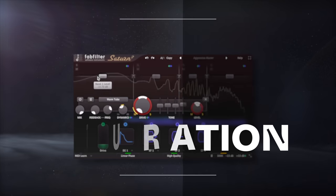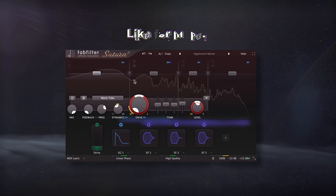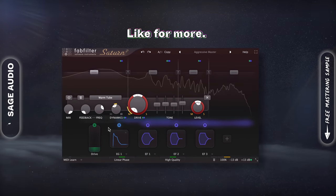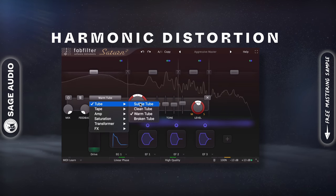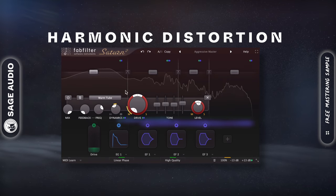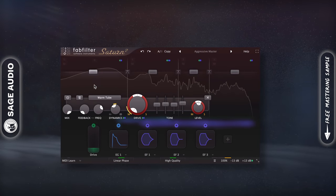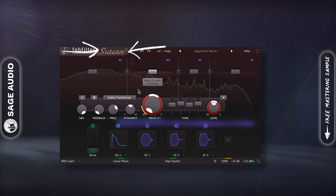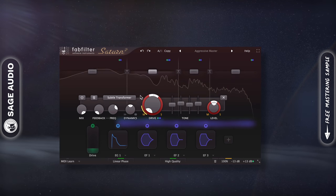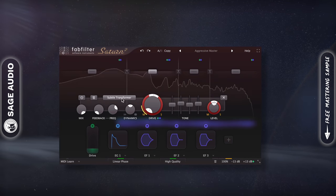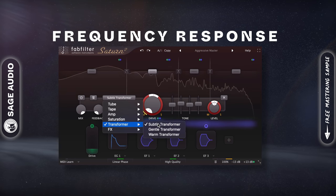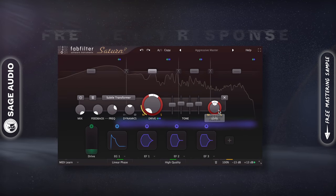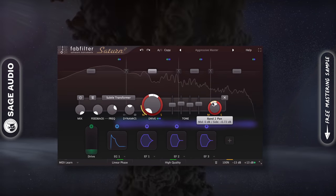Now that my signal is balanced and has a little more character from the tape emulation, I want to add some more color in the form of harmonic distortion and subtle EQ curves. I'll use the Saturn 2 Saturator, but feel free to use one that you enjoy. I like how this saturator also gently affects the frequency response and can be used to expand the stereo image as well. Let's take a listen.